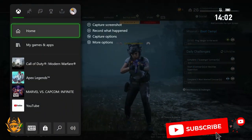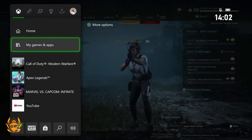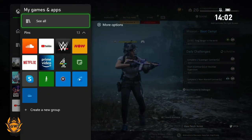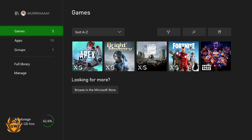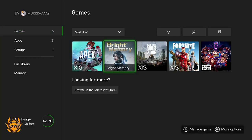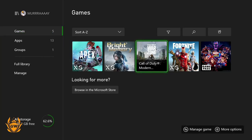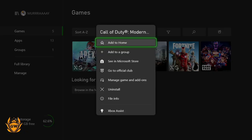First, you need to head on over to your apps and games. Then, when you're at your game page, you want to hover over Call of Duty Modern Warfare Warzone and press the more options button.